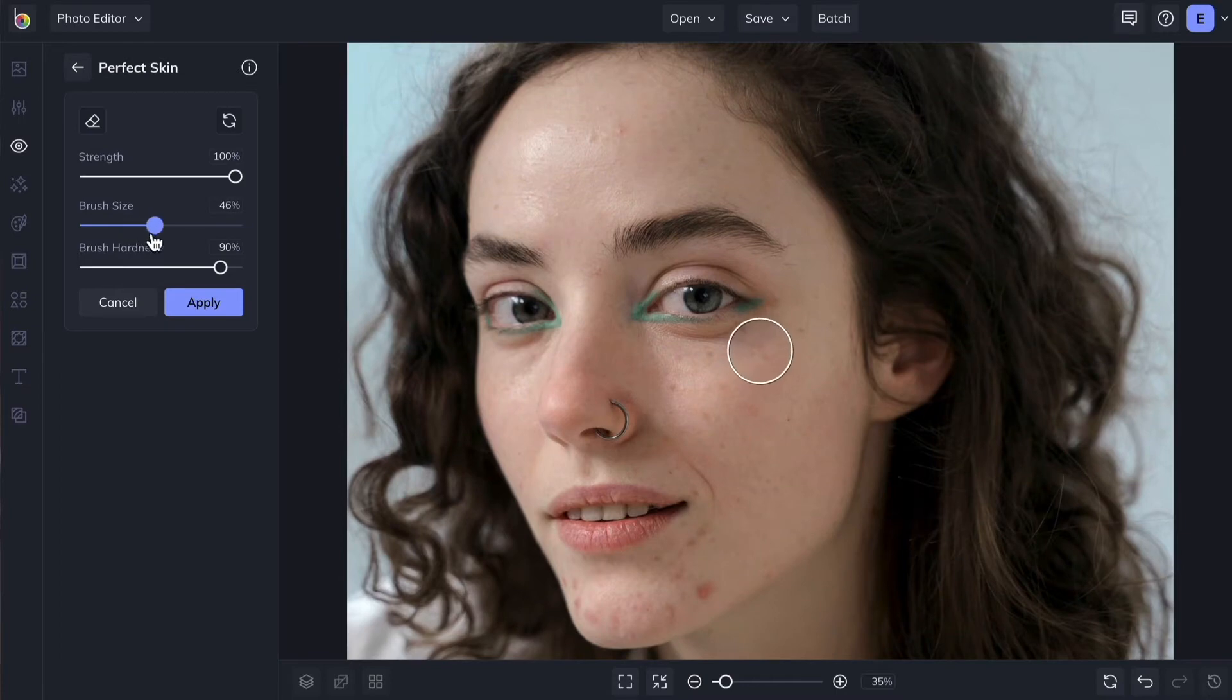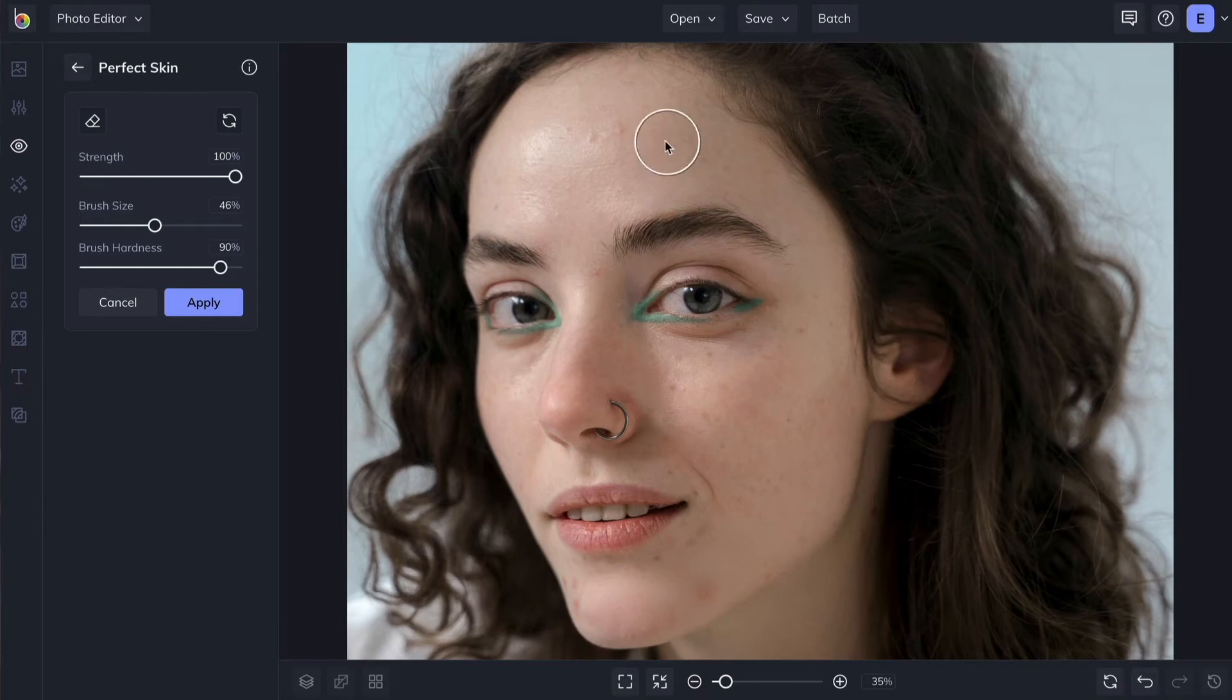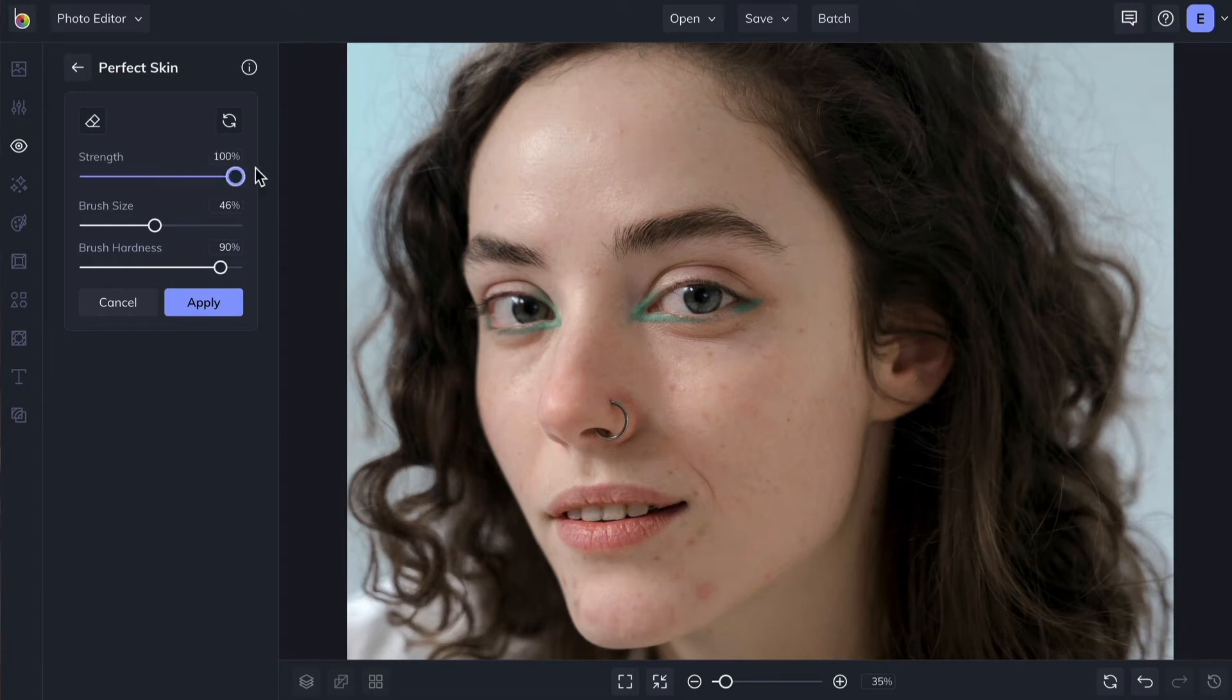Most of the touch-up tools work by painting the effect onto the desired area on your photo. Adjusting the Strength slider will affect the intensity of the tool.